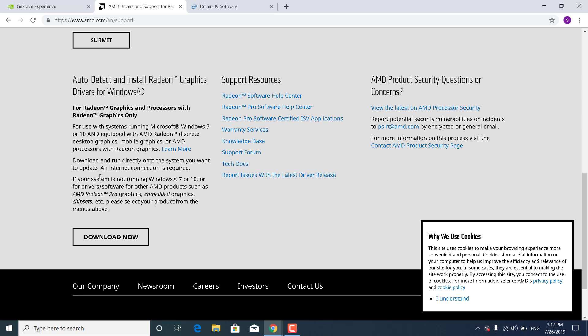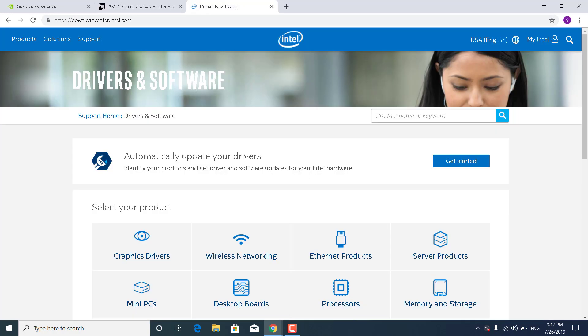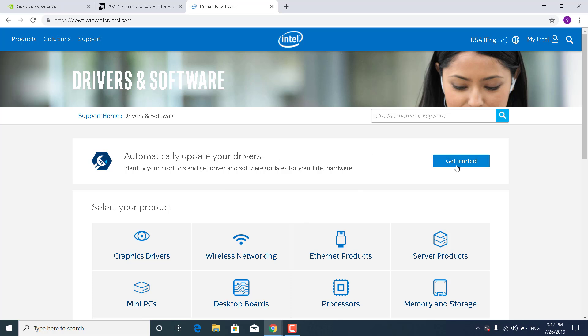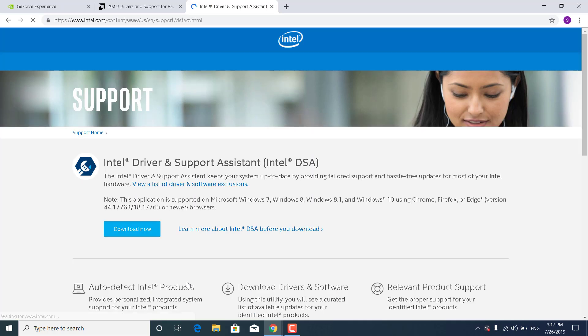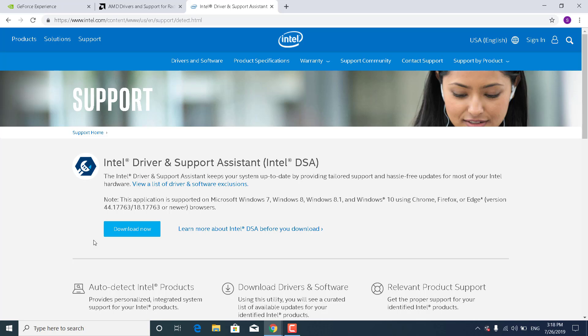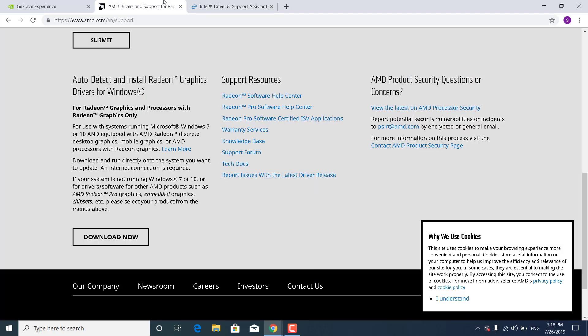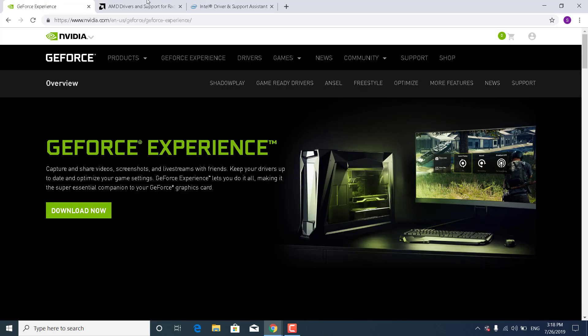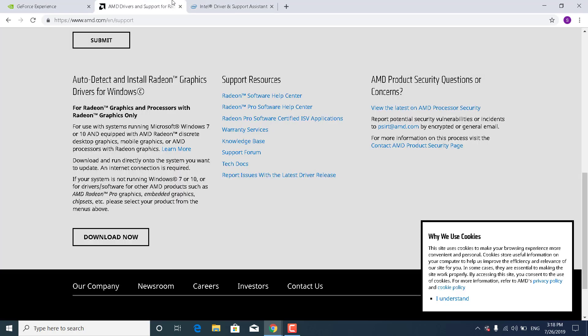If you have an Intel graphics card, click on the Intel link and click on Automatically Update Your Drivers. Click on Get Started and download the Intel Driver and Support Assistant. Click on Download Now. Basically, all these three apps will automatically download and install the newest version of your drivers.